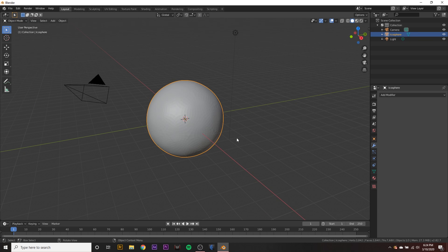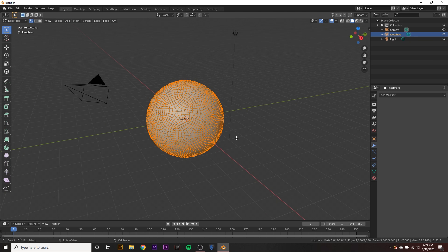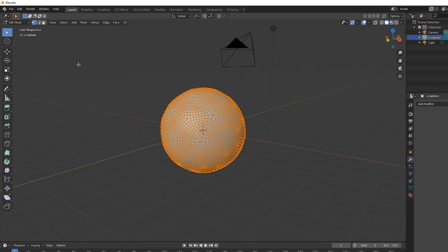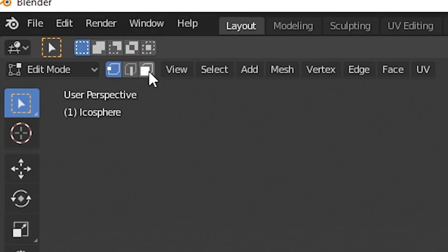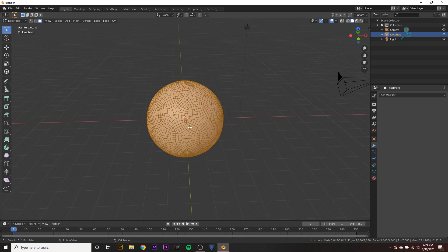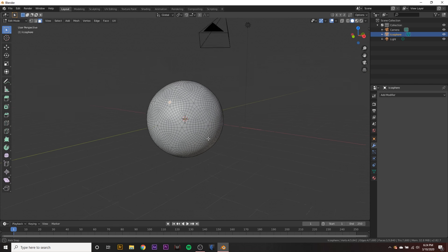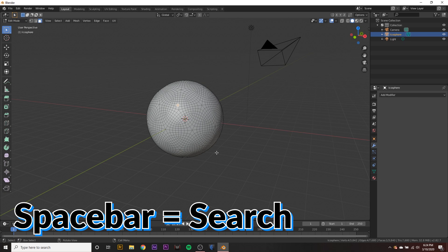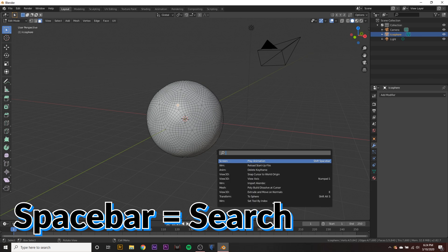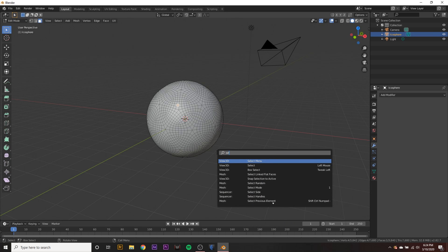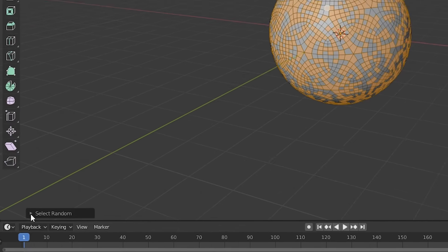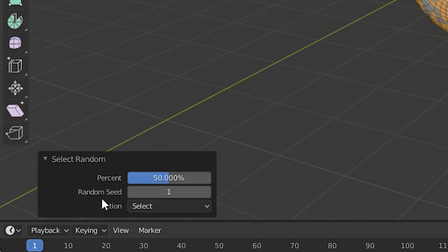Now we can hit tab to go into edit mode and we want to make sure that we're selecting faces, not vertices. So we go up here and hit the faces button. And now we can select individual faces on the sphere. What we want to do is search for the selection tool called select random.